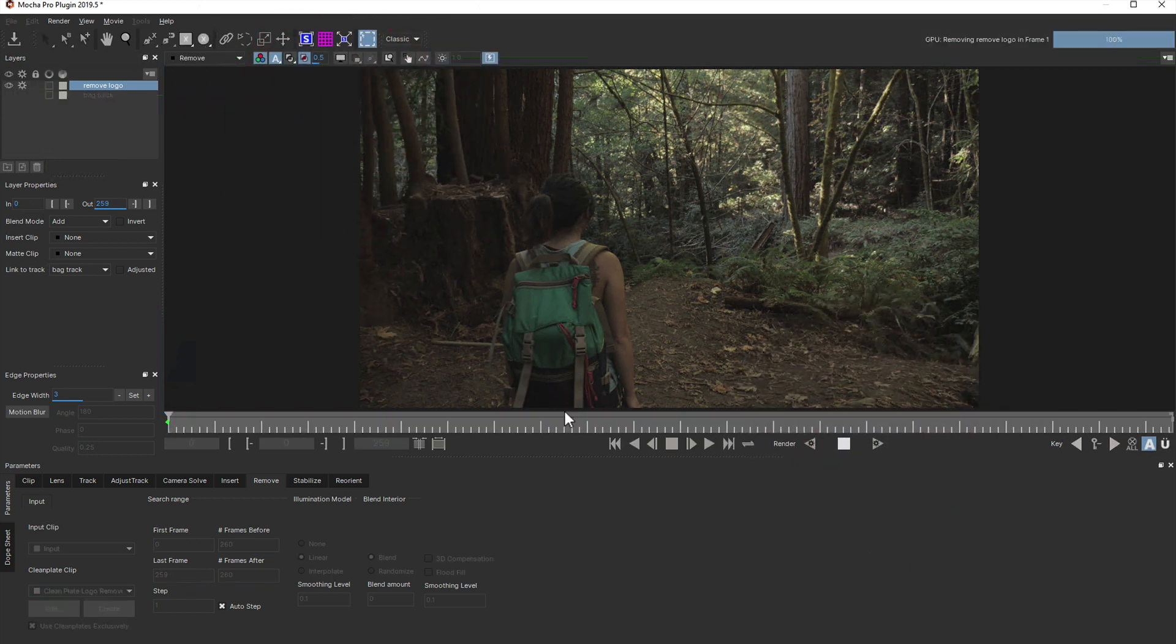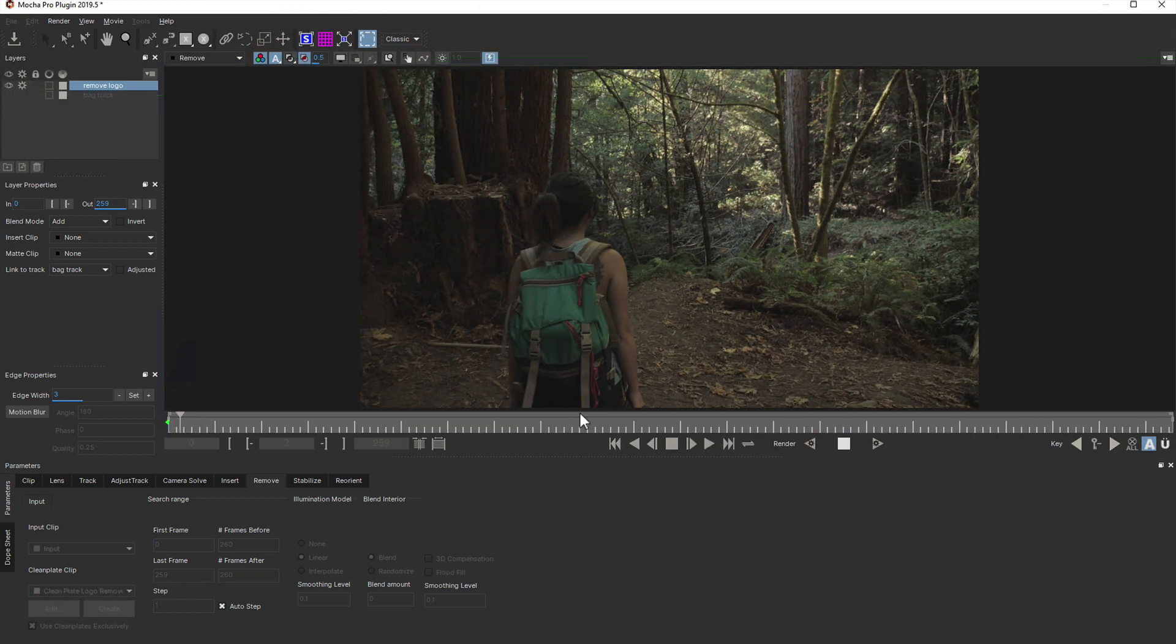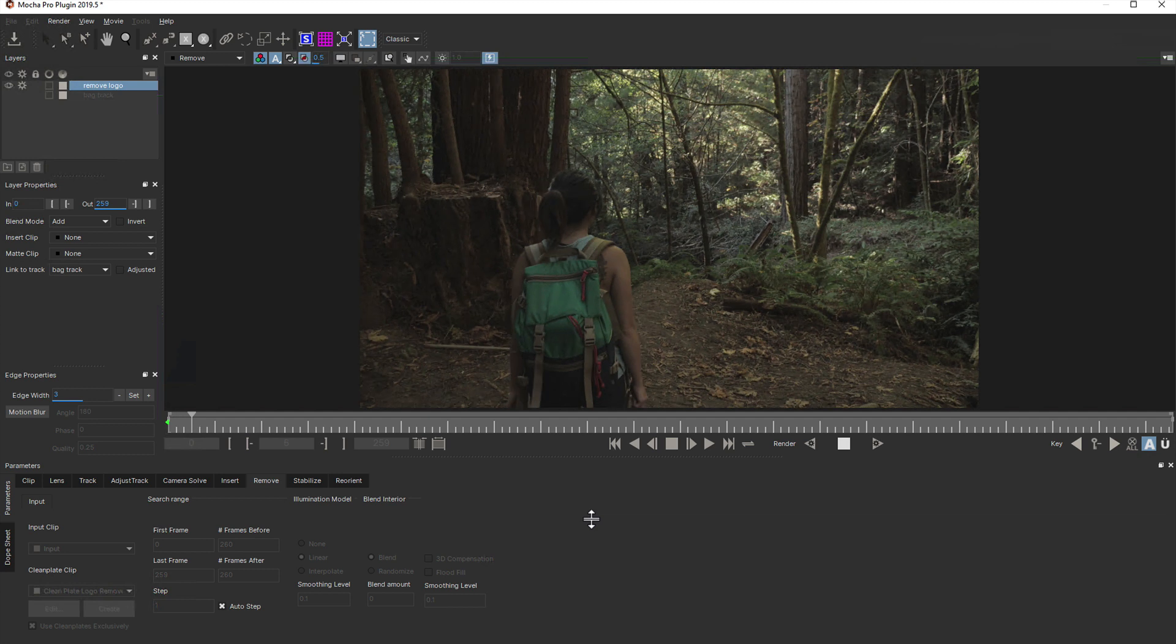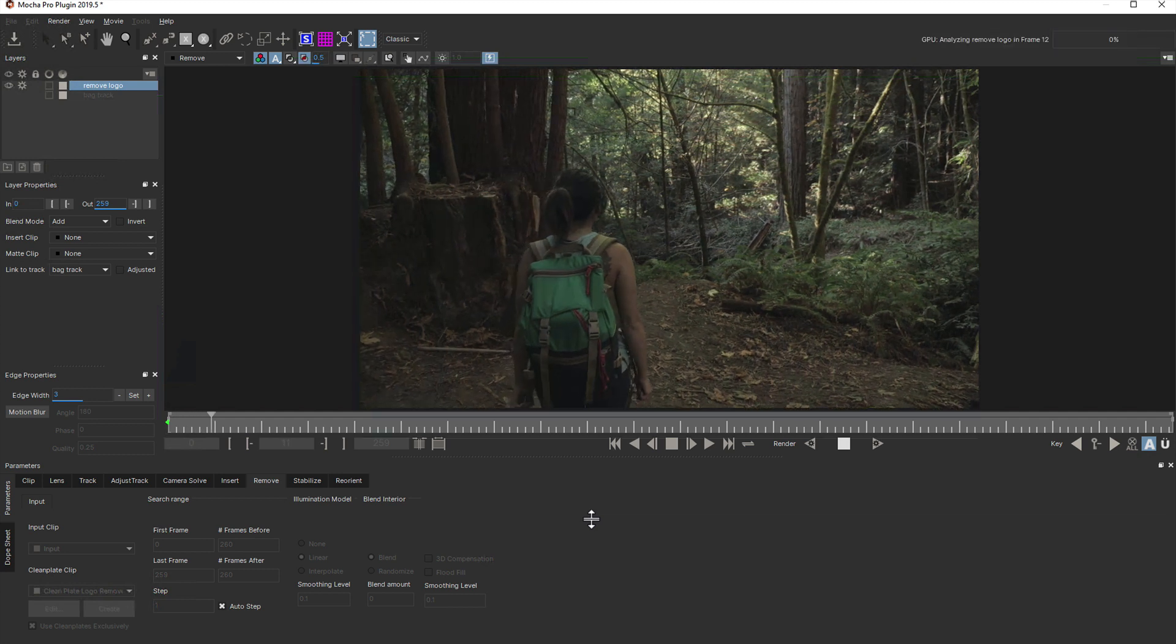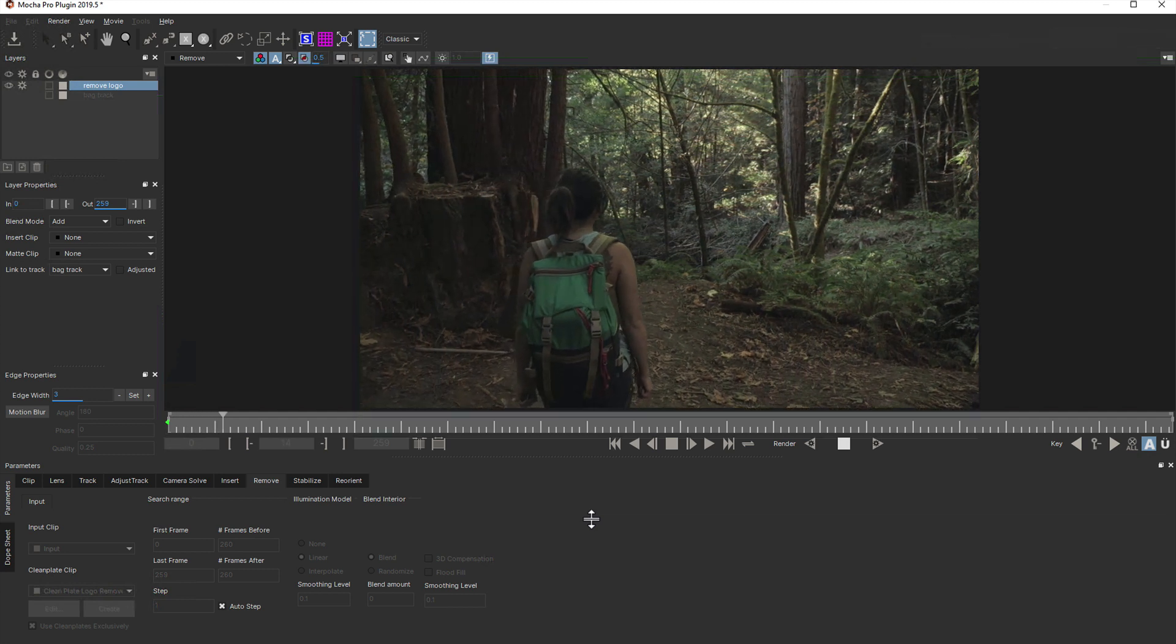We'll then turn off overlays so we can see the render a bit clearer and start rendering forwards. Now you can see the clean plate is being used for every frame and being relit accordingly as the bag moves.